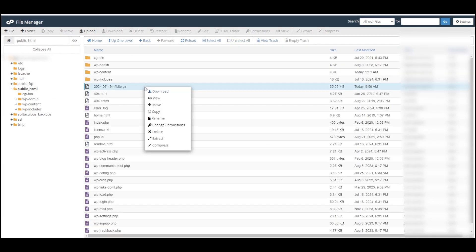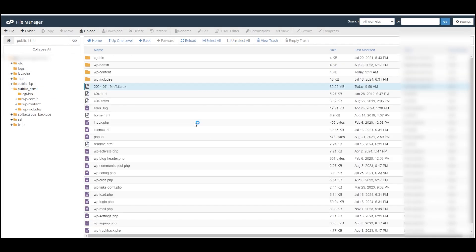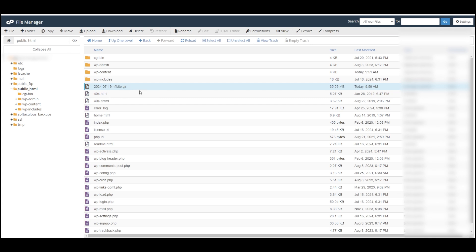Now I can right click on this again and download it. If it's a large website then that could be a very big file so it might take a minute to download, but in this case it's very small so it's not an issue. Once the download is finished, I like to delete the backup file because it's not really a good security practice to keep backups on your server.